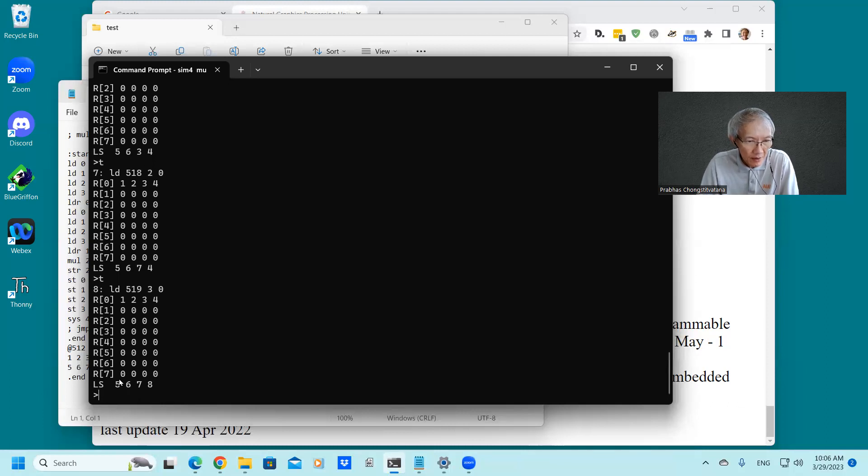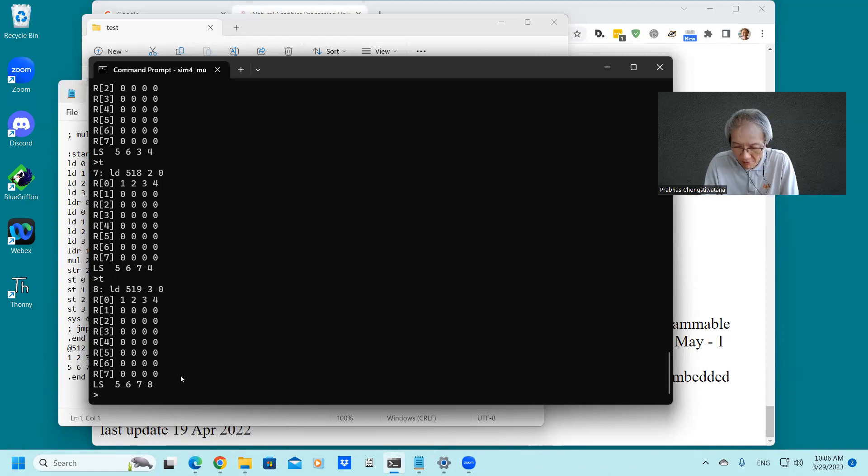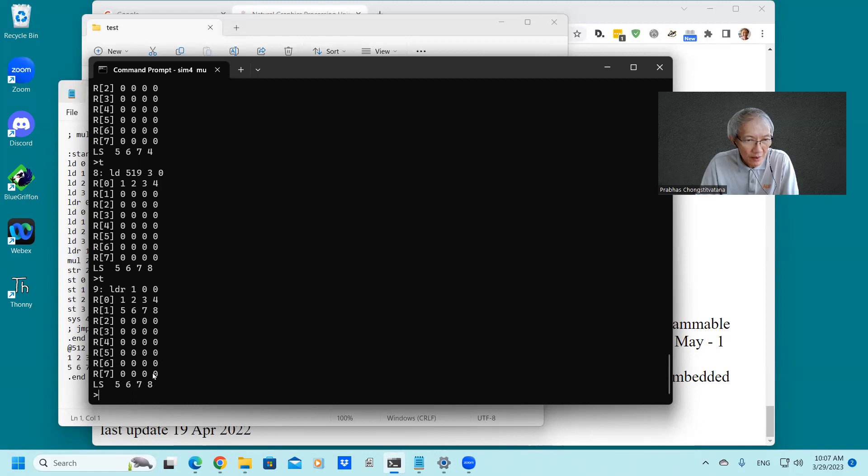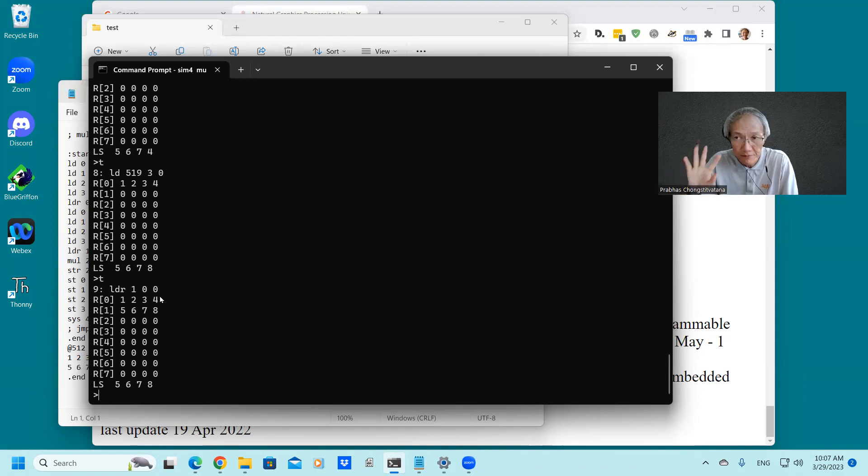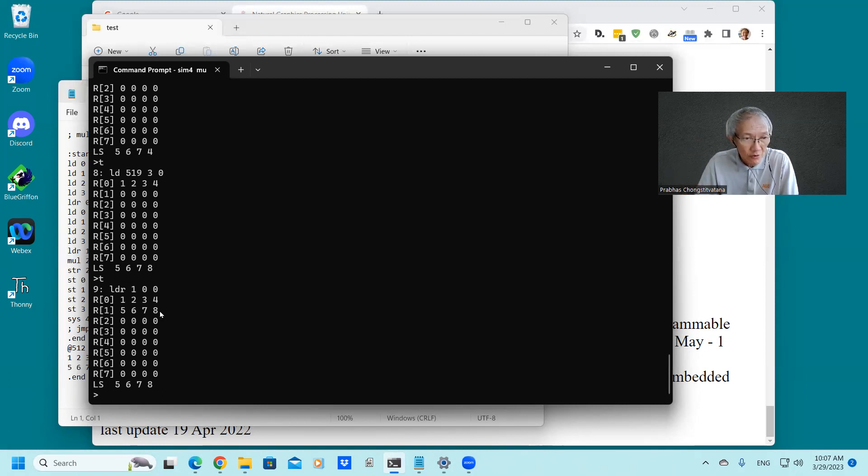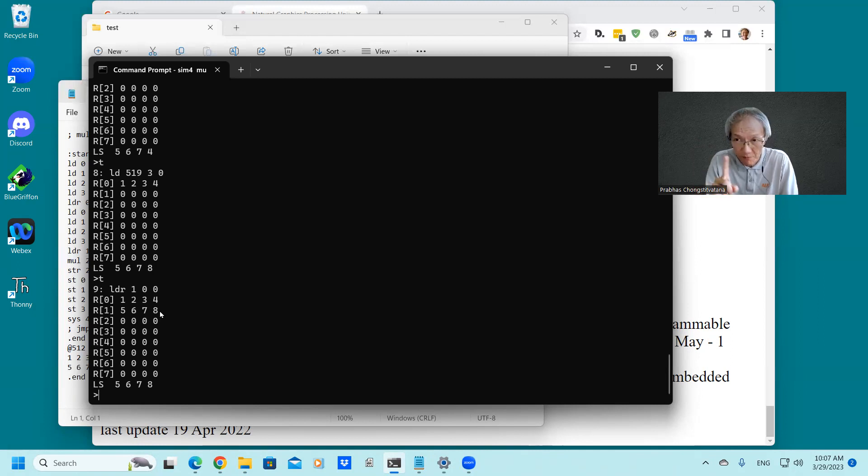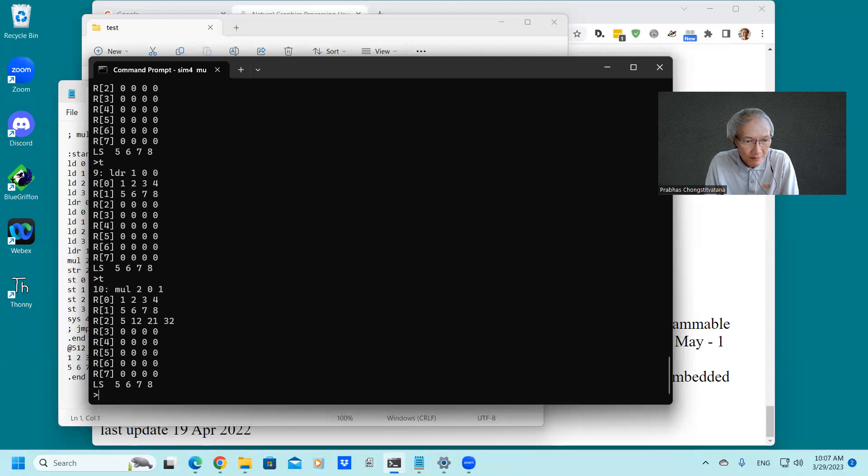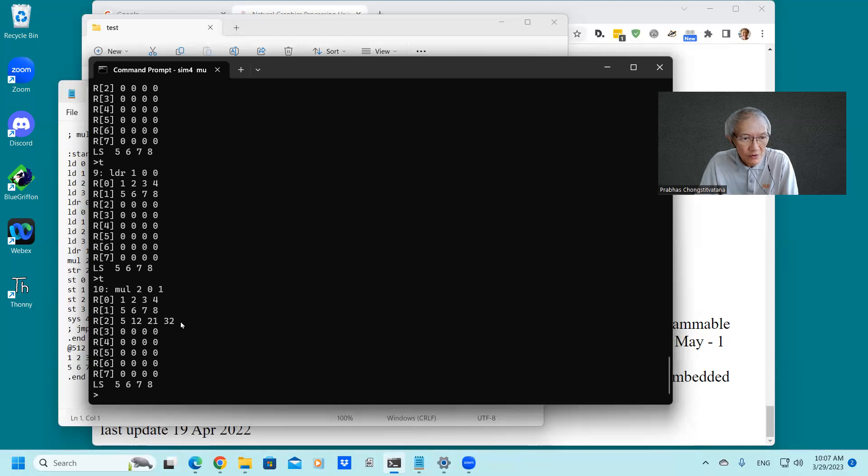And we have the second vector in local data, 5, 6, 7, 8. And we move this to register number 1 by the next instruction. So the first vector in register 0, four of the element, and the second vector in register 1. Next instruction is to multiply them. This is a kind of parallel. So all the elements multiply into register number 2.